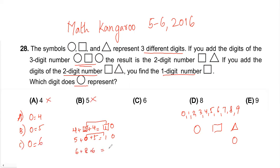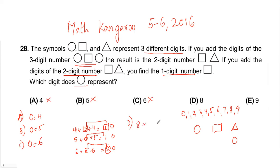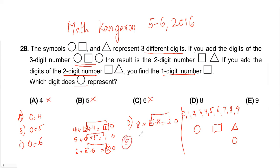For option C, the circle is six. Six plus six is twelve, plus eight gives twenty — but two and eight don't match, so C is not the answer. For option D, the circle is eight. Eight plus eight is sixteen, plus four gives twenty — four and two don't match, so D is not the answer either.